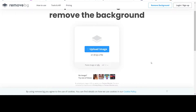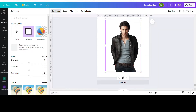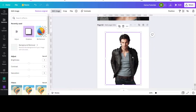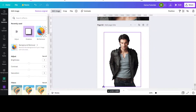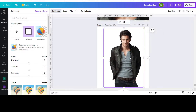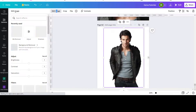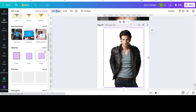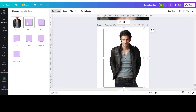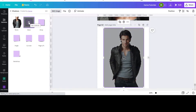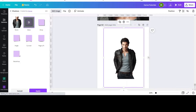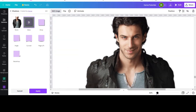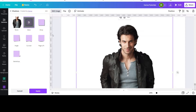Going back to the tutorial: go to Edit Image, then go to Shadows. You'll see all the shadow options — go to Glow and click on Glow. Bring it a bit closer so you can see it.